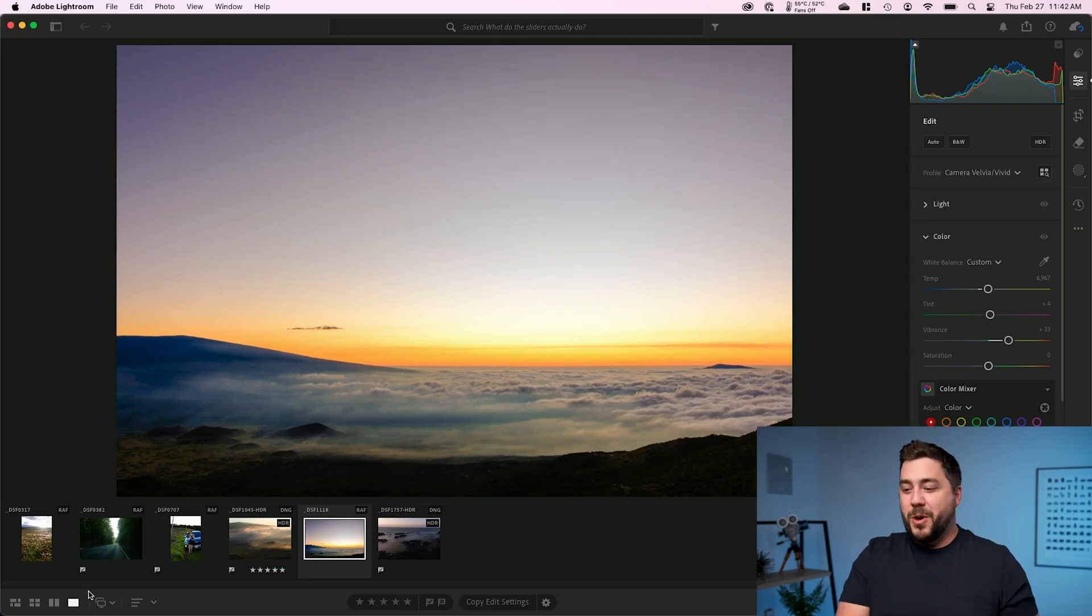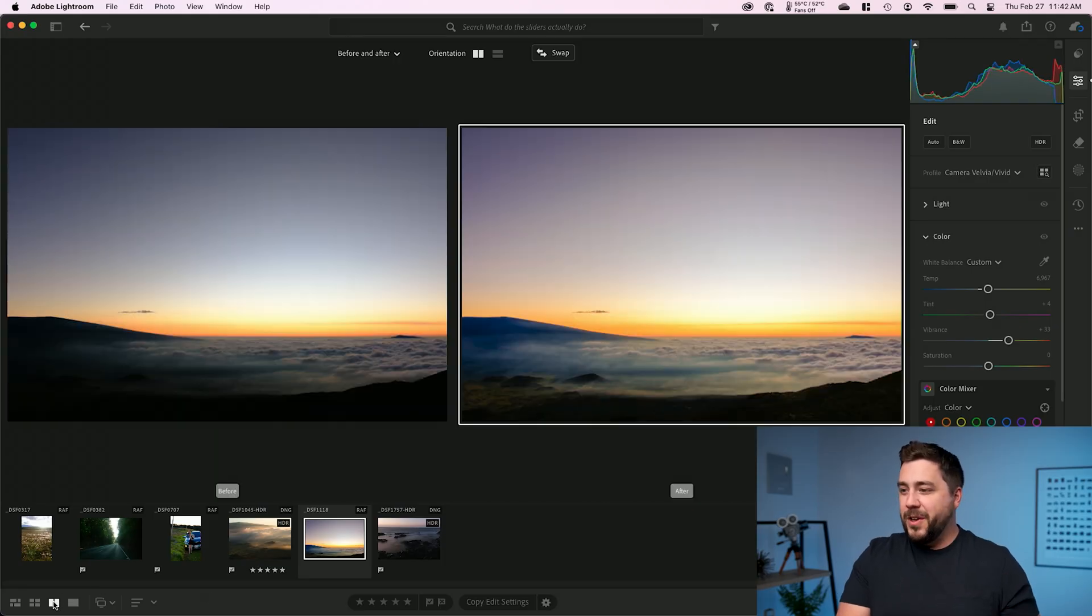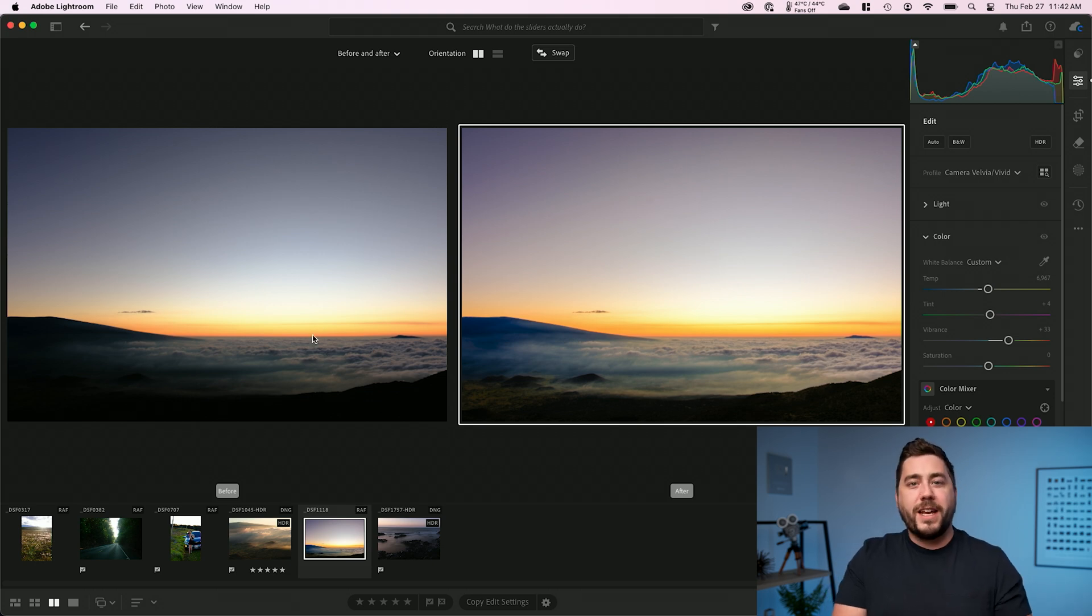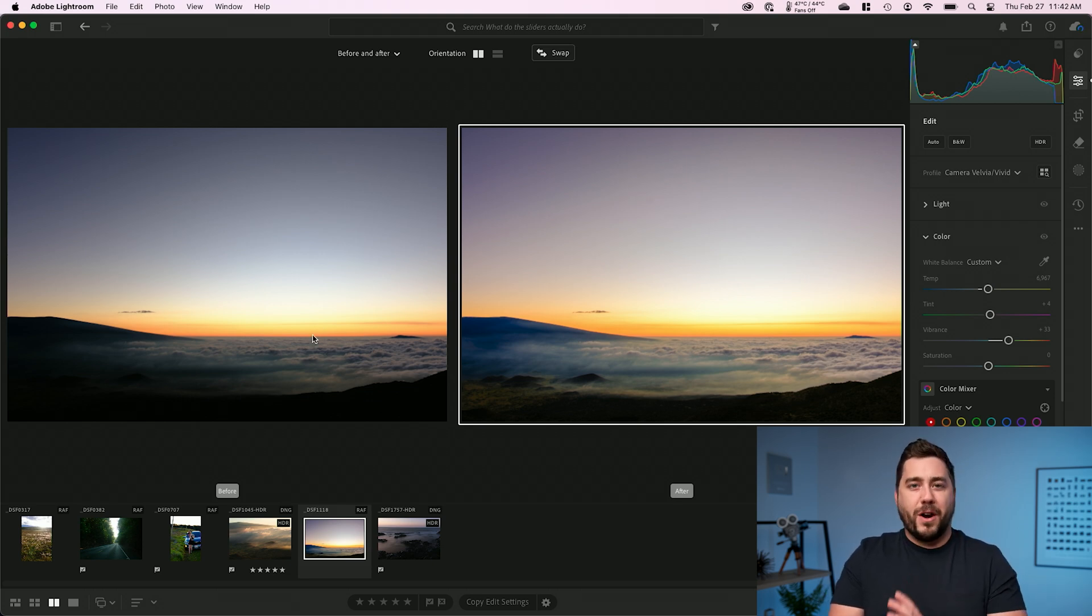And now we have more color in the image. So again, I'm going to go to the compare view and see the difference between the two. And we can see a fairly striking difference between our original and our final image.